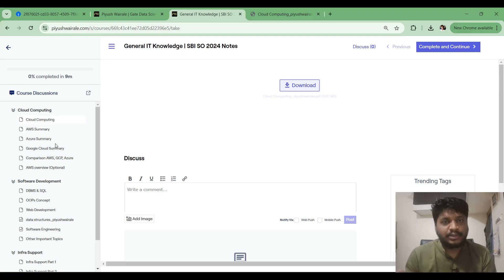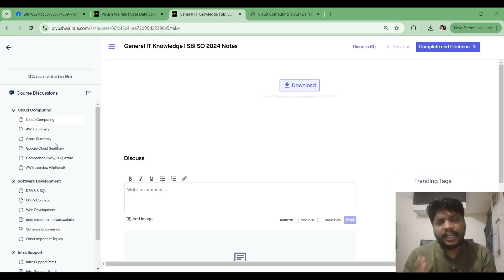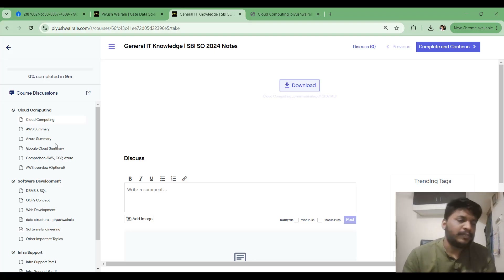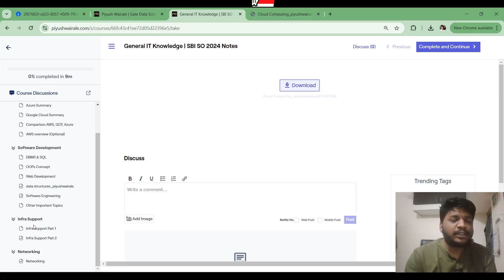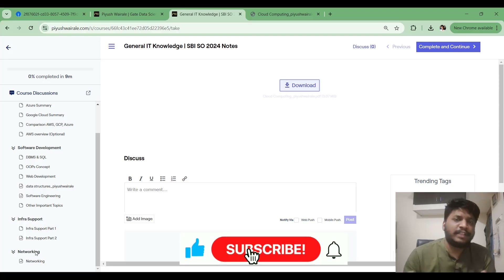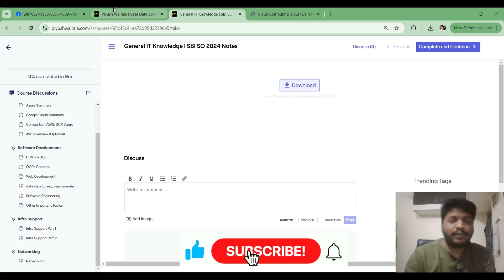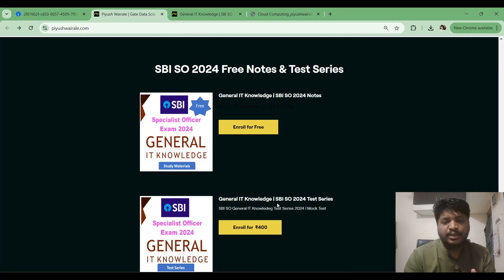So this is the plan for the next 10 days for the SBI SO exam. Take one topic at a time, go to the notes, then solve previous year GATE CS questions and ISRO questions. For topics like Cloud Computing and some topics in Infra Support and Networking where GATE or ISRO questions are not available, you can refer to my test series.